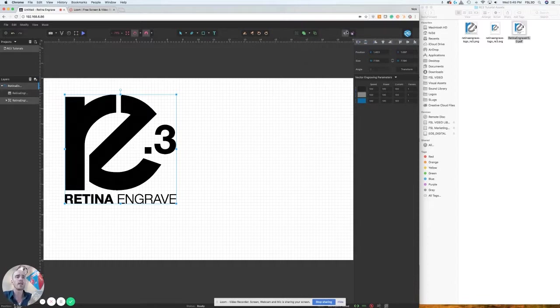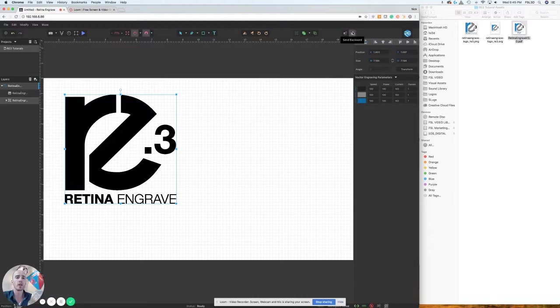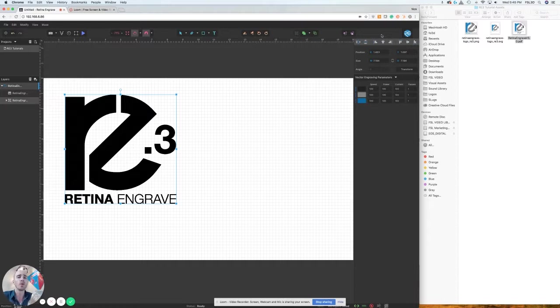Right next to that, you have bring forward and send backward for arranging the areas that your objects are layered in your project. And then one useful tool - if you are still used to using RE2 but wanted to switch back to using that instead of RE3, you can click on that icon right up there in the top right hand corner.